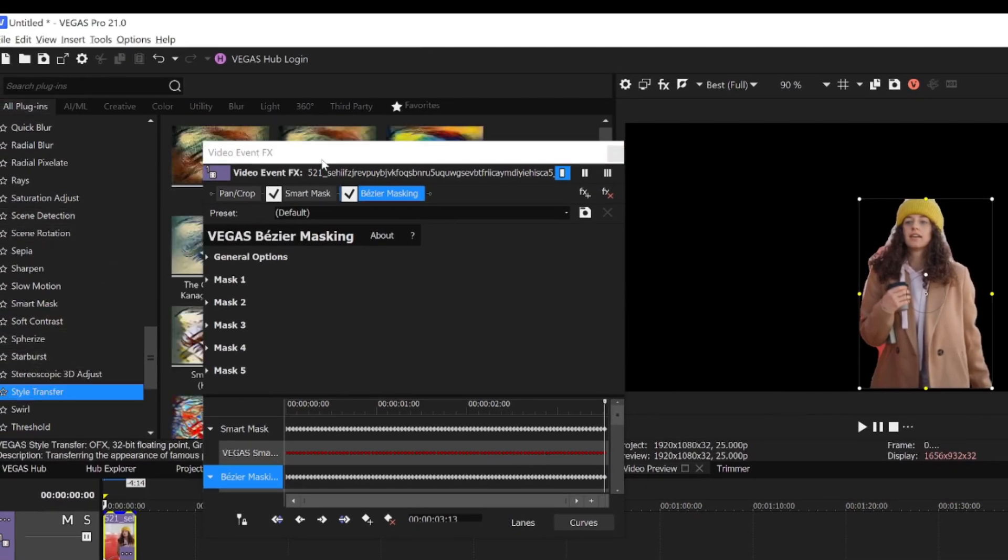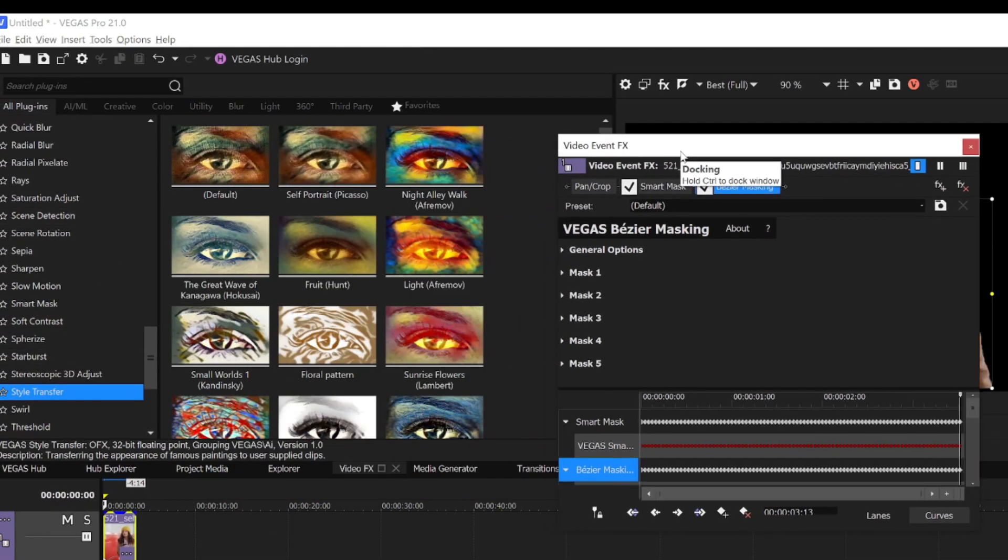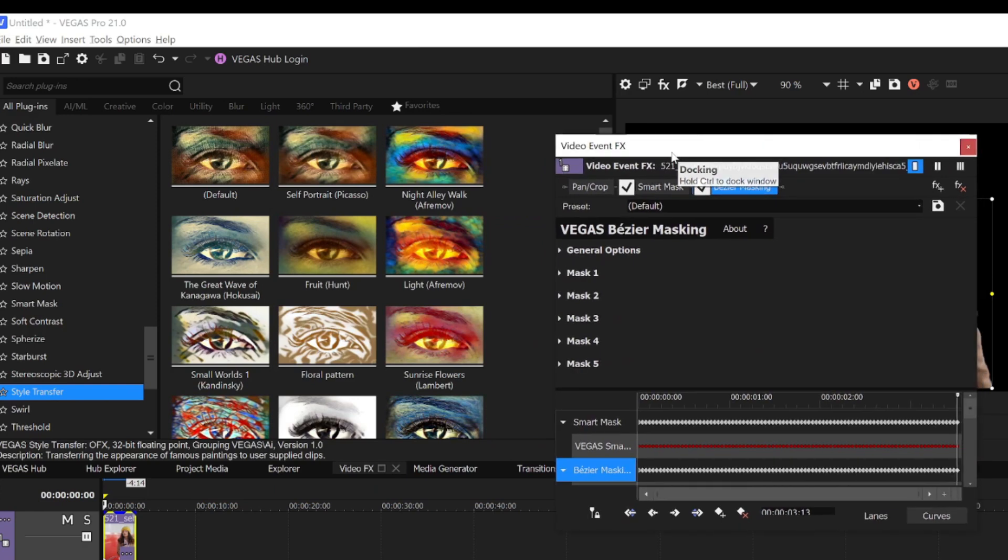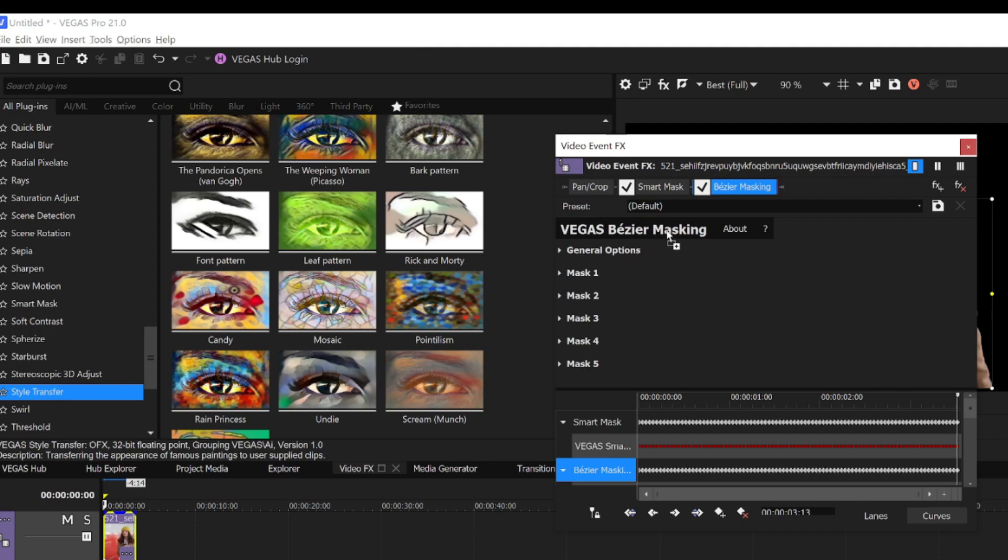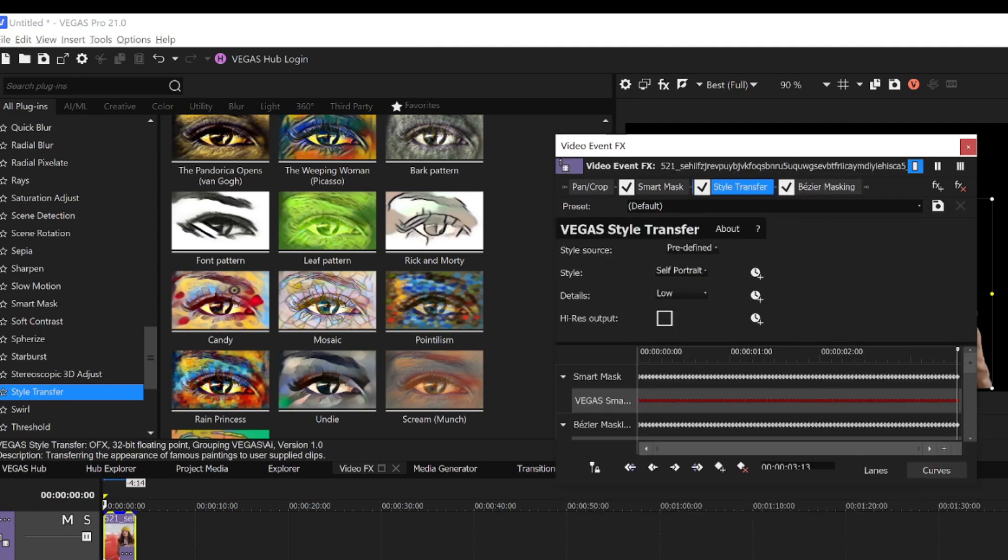This is another AI-powered feature that applies the style of famous paintings or other patterns to my image. I'll drag the Pointillism preset to the effects chain and drop it before the Bezier Mask filter.